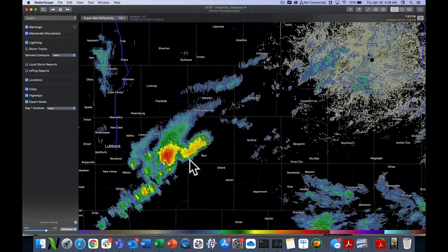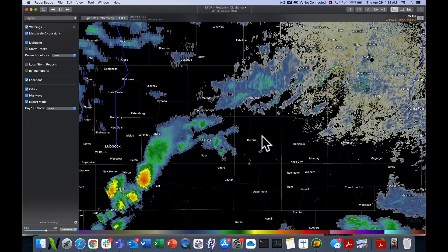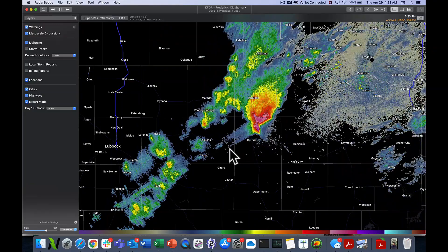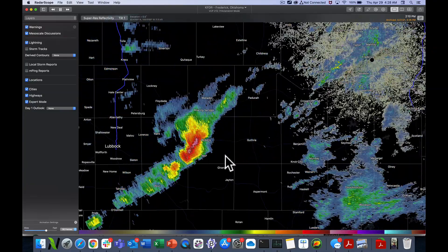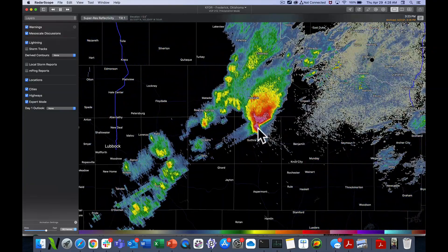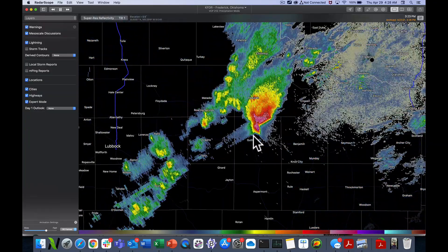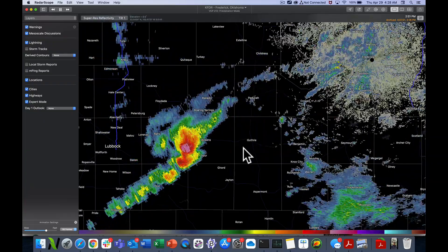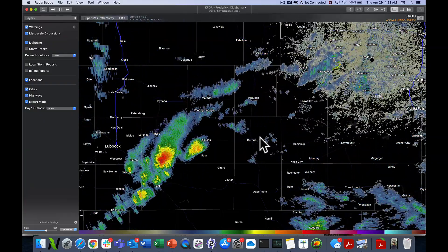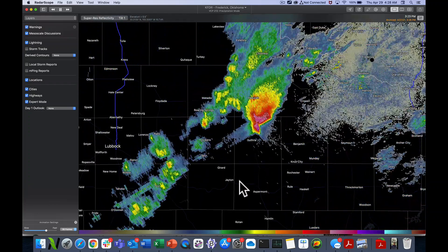What I want you to watch is the supercell that comes off of this line and splits and moves to the right. We call them right-moving supercells. It was interesting because not only was it producing a lot of hail, but also a tornado that eventually was quite photogenic as this moved over toward the town of Electra. These splitting supercells and right-moving supercells are quite impressive to watch and learn about.